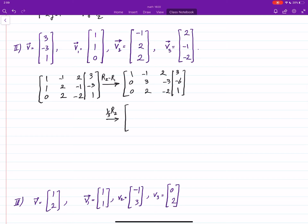We can do one more step to make things easier: I multiply the whole row 2 by 1/3. This gives us: 1, −1, 2, 3; and 0, 1, −1, and then we have some values for the next row.